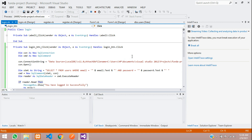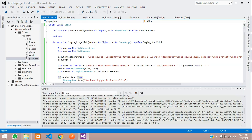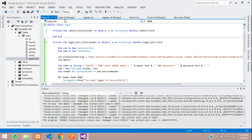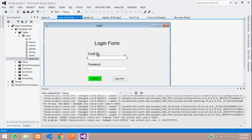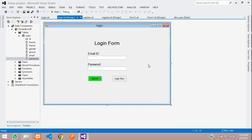We have successfully completed the login system in VB.NET. Thank you for watching this video — please subscribe, like, and share.